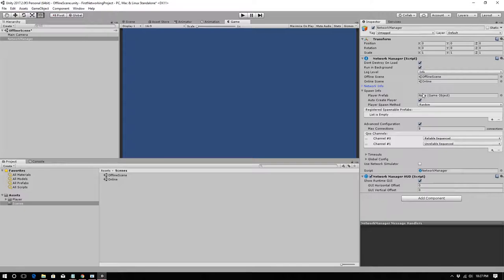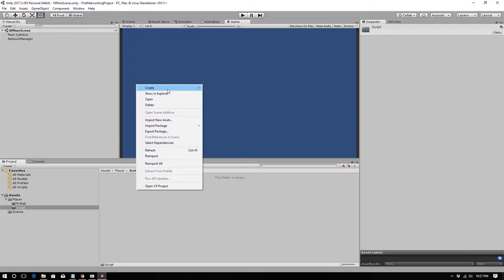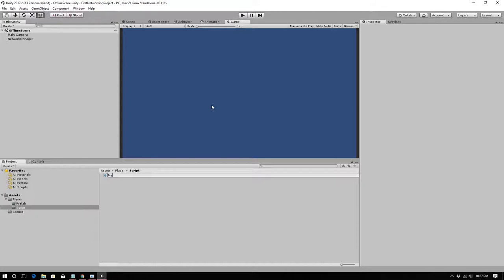Save the project — all Network Manager settings are saved in the scene, so make sure to save the scene too. Now we'll create a script. This will be our first NetworkBehavior script and our first player script. We'll call it 'NetworkPlayer,' because later we'll distinguish between the NetworkPlayer (what the Network Manager spawns) and the GamePiece (the object on the board).